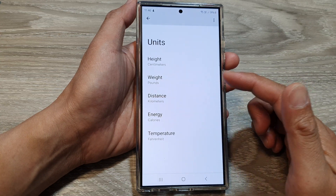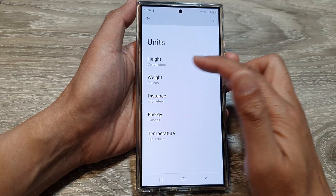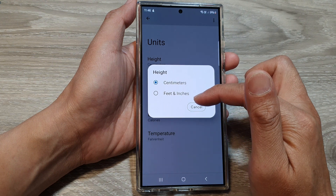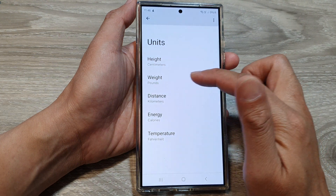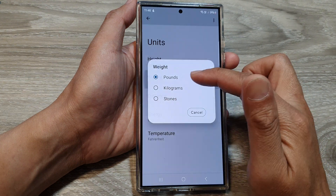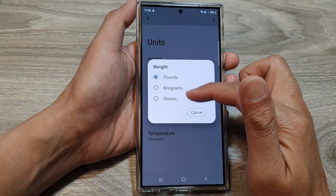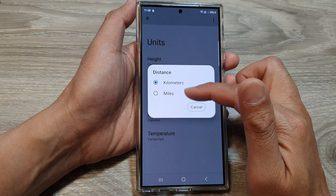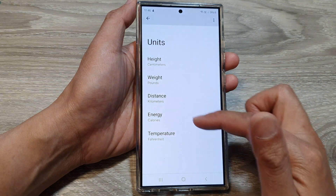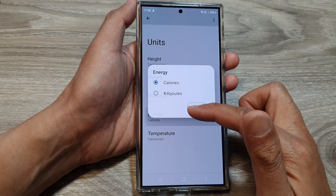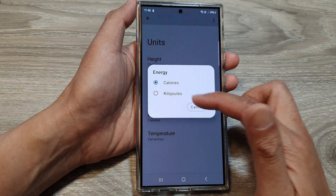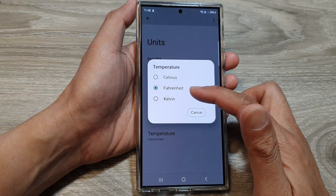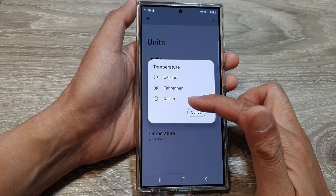And you can set the units — height to centimeters or feet and inches, weight to pounds, kilograms, or stone, distance to kilometers or miles, energy to calories or kilojoules, and temperature to Celsius, Fahrenheit, or Kelvin.